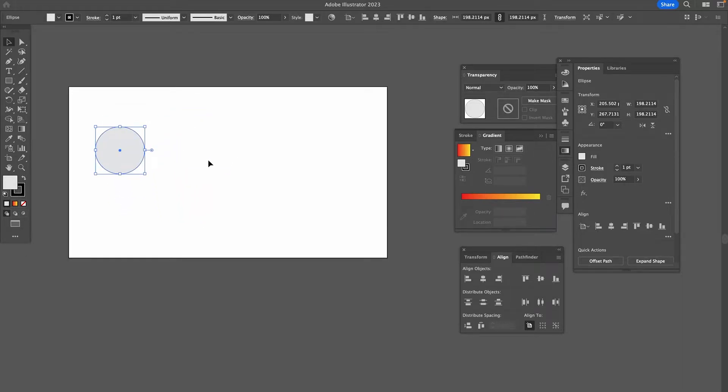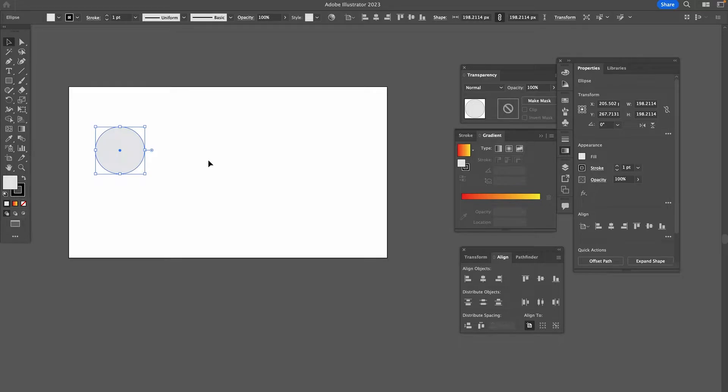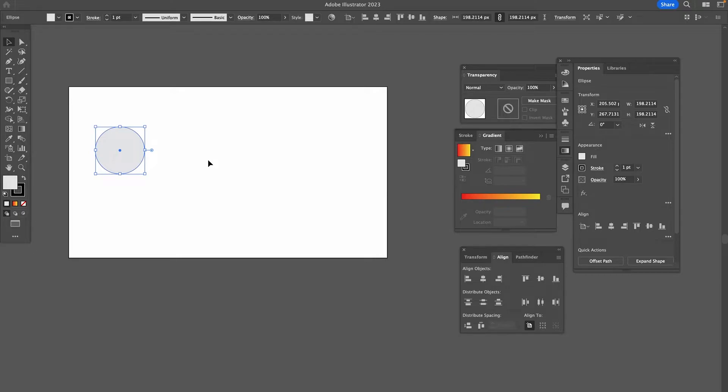And once we've done that, I'm going to press Command and C to copy that object. If you're on a Windows PC, that would be Control and C, obviously. And to paste it, it's Command and V on a Mac or Control and V on a PC. Then let us just duplicate this circle four times so that we end up with five circles in total.